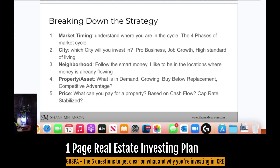Breaking down the strategy: market timing means understanding where you are in the market cycle. When picking a city, I like to invest in cities that are pro-business, with high job growth and a high standard of living. For neighborhoods, the simple thing I talk about is following where the money is — I like locations where money is already flowing. For property type, focus on what's in demand. And for price, there's no point looking at $20 million deals if you'll tap out on financing at $5 million.